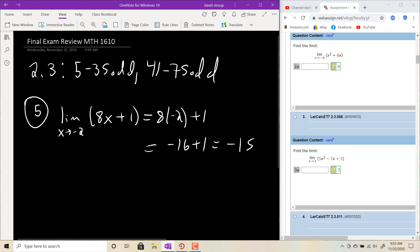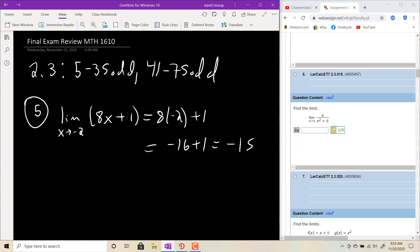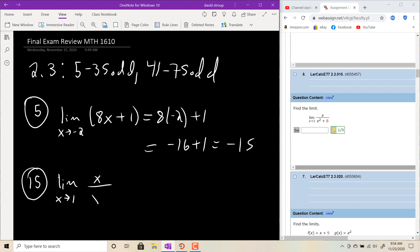For harder-looking problems, try number 15: the limit as x goes to 1 of x over x squared plus 8. This function is actually continuous everywhere — rational functions are continuous everywhere except where the denominator equals zero, and this denominator will never equal zero. So you can do a substitution: it's just 1 over 1 squared plus 8, which is 1 ninth.